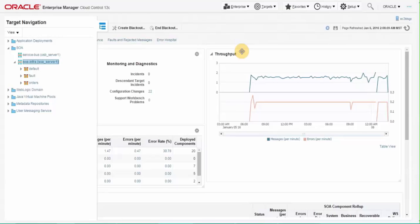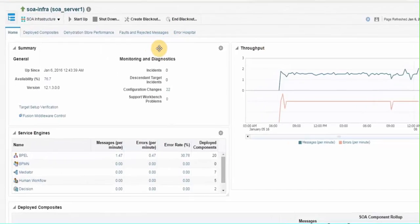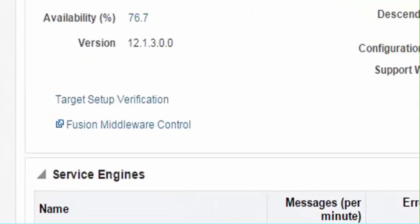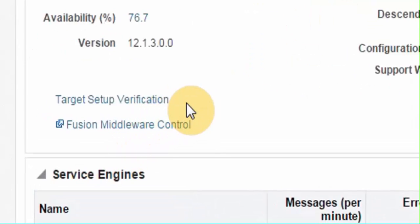I am on SOA infrastructure page of SOA domain. Before I discuss all features in detail, let me talk about target setup verification utility here. This utility is introduced for target owners to quickly ensure that their targets are set up with the features they choose to utilize.